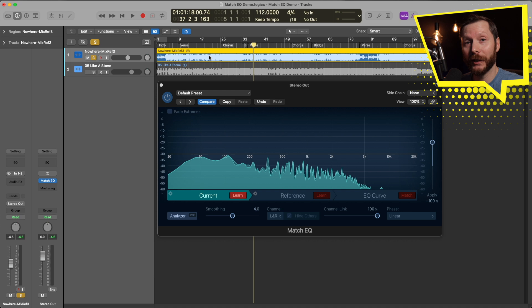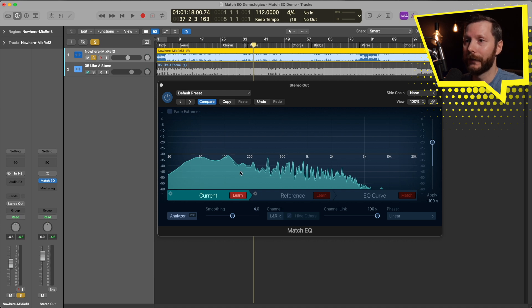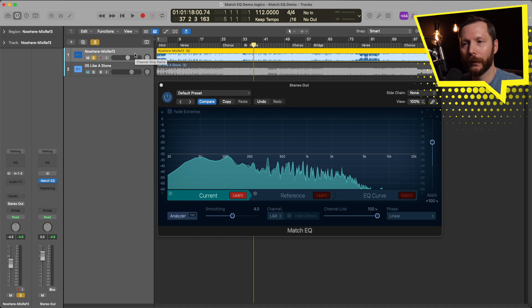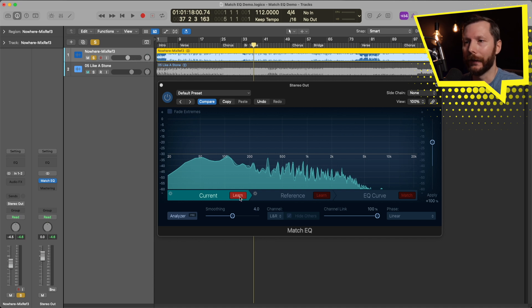Okay, so the Match EQ plugin has now learned the EQ curve of the song I was working on. So I can unclick the Learn button here.